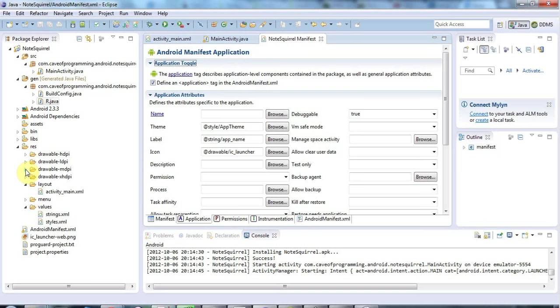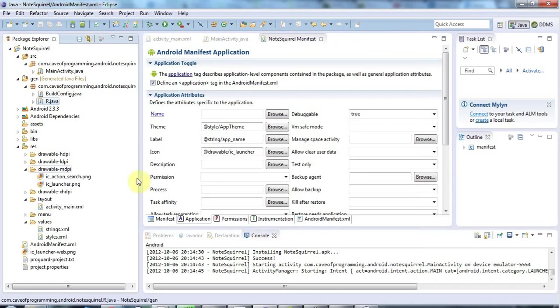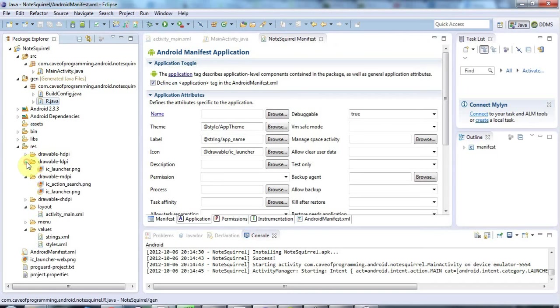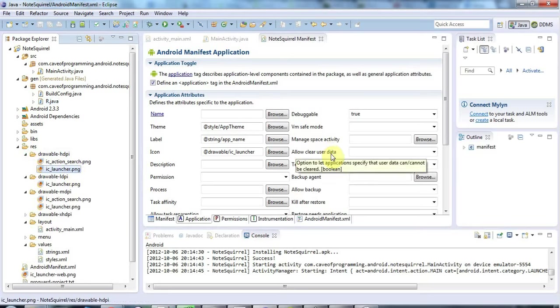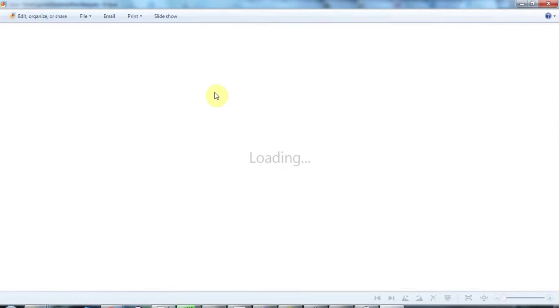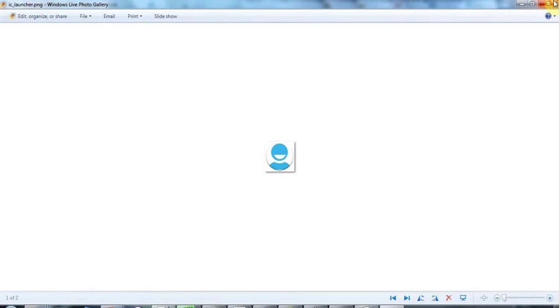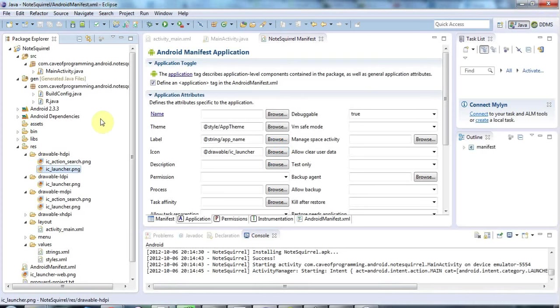If I expand this folder here, we've already got these IC launcher icons in here which are just kind of default icons at the moment, just these very plain icons, and we're going to replace those with a slightly nicer icon.